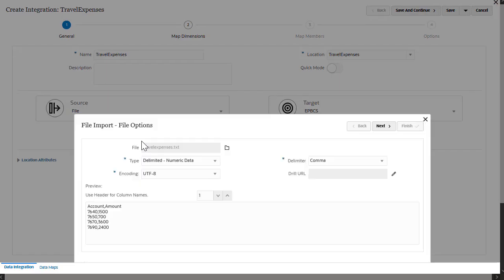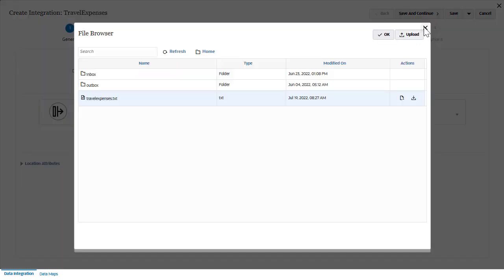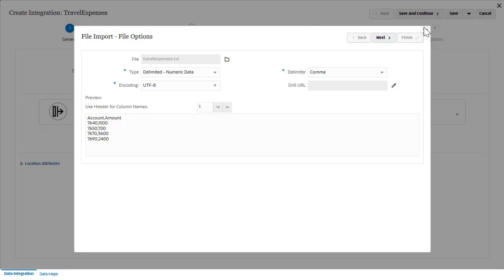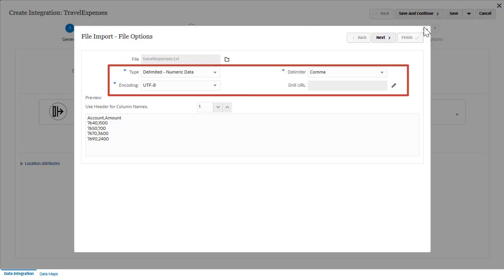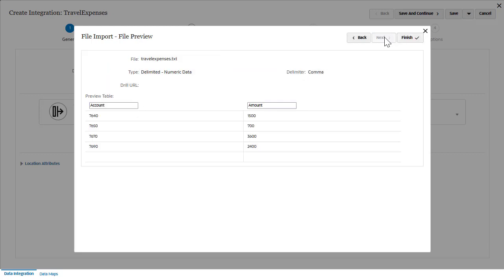Let's look at the source data file options. You can select a different file by opening file browser. You can make changes to the type, delimiter, and drill URL fields. Here's a preview of the contents of my file.